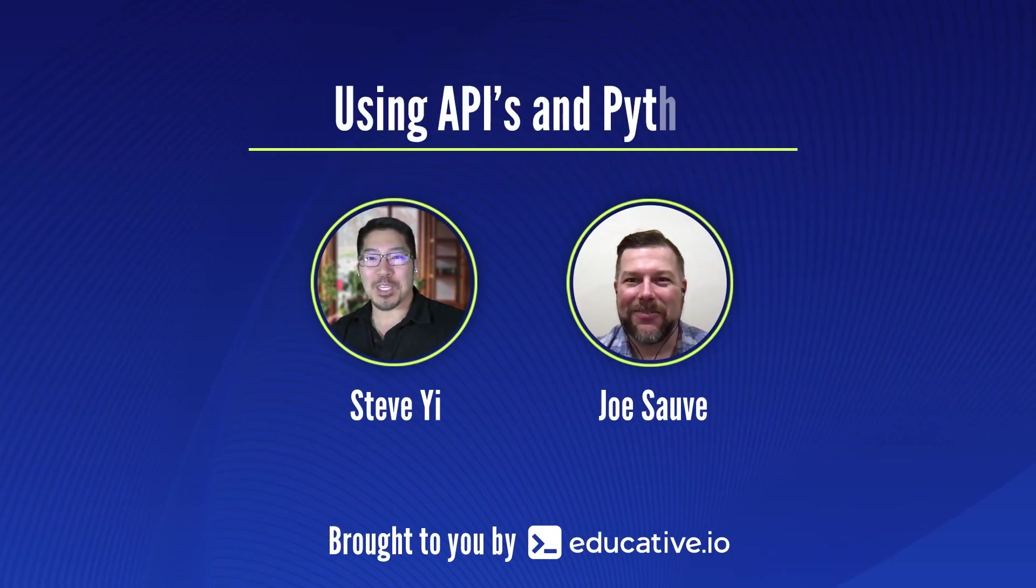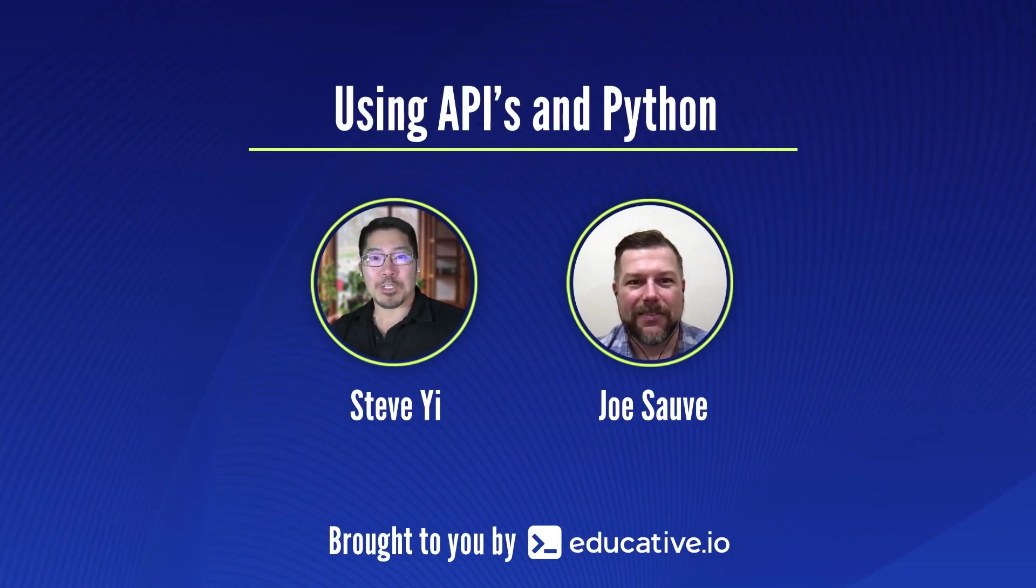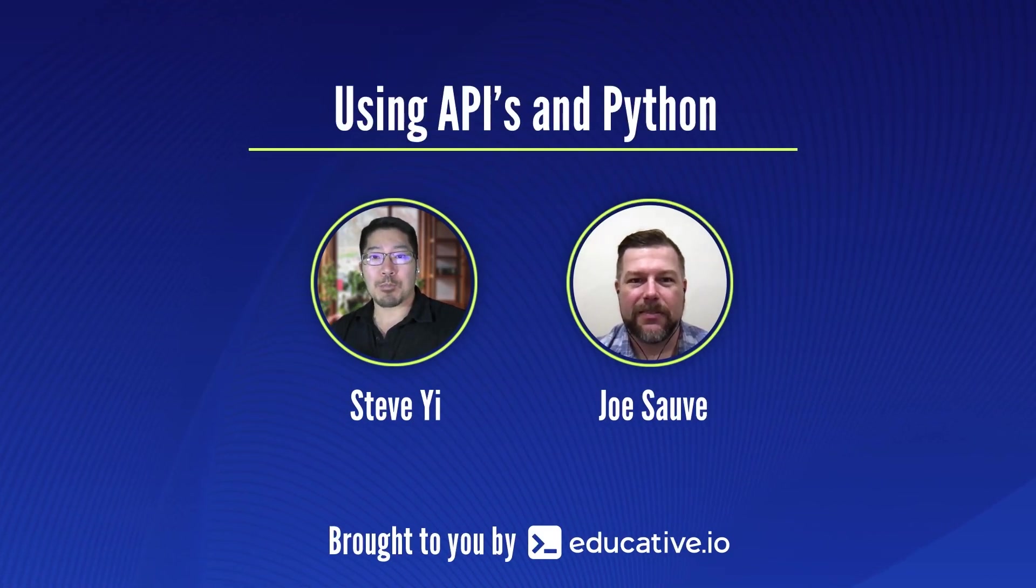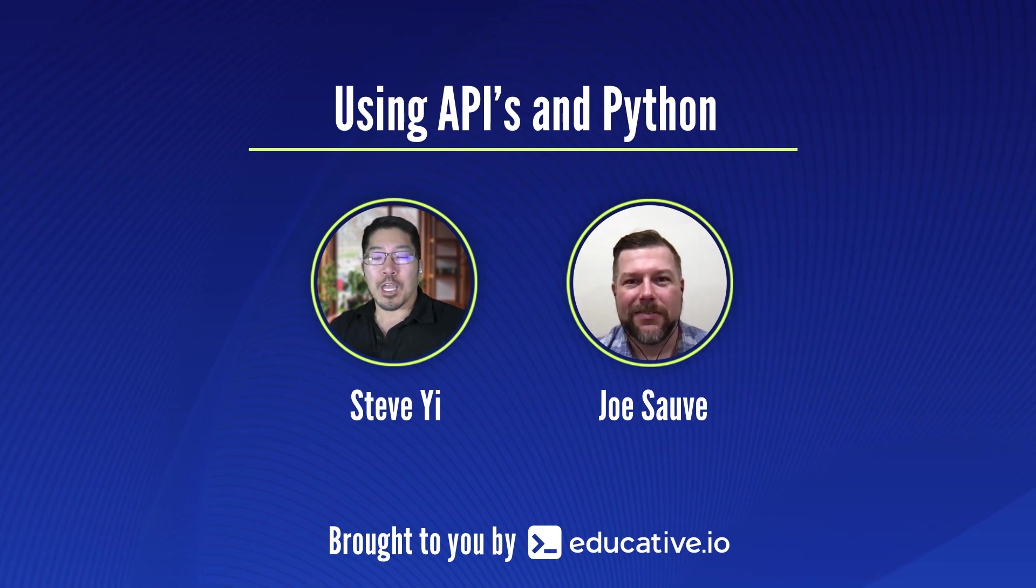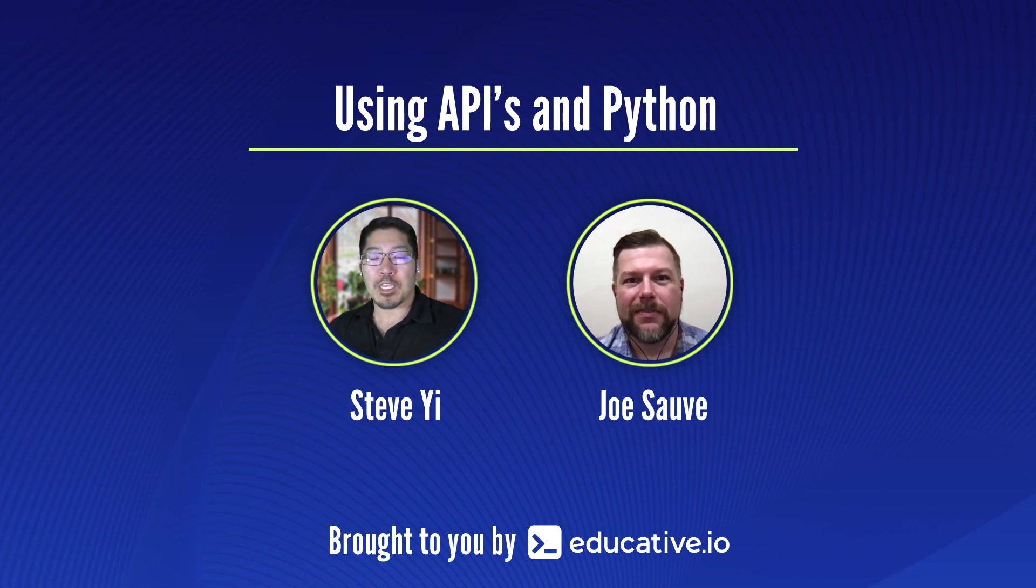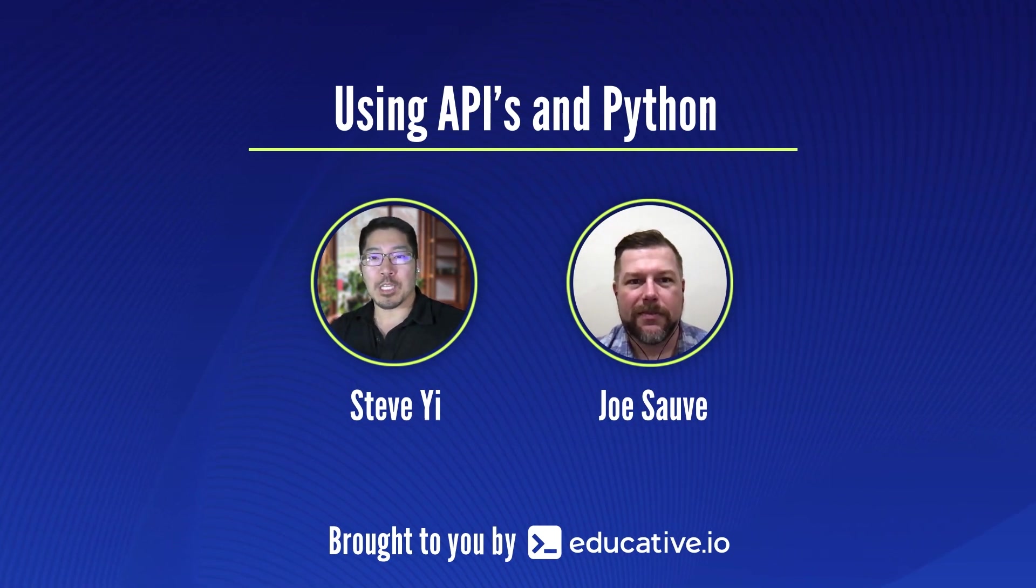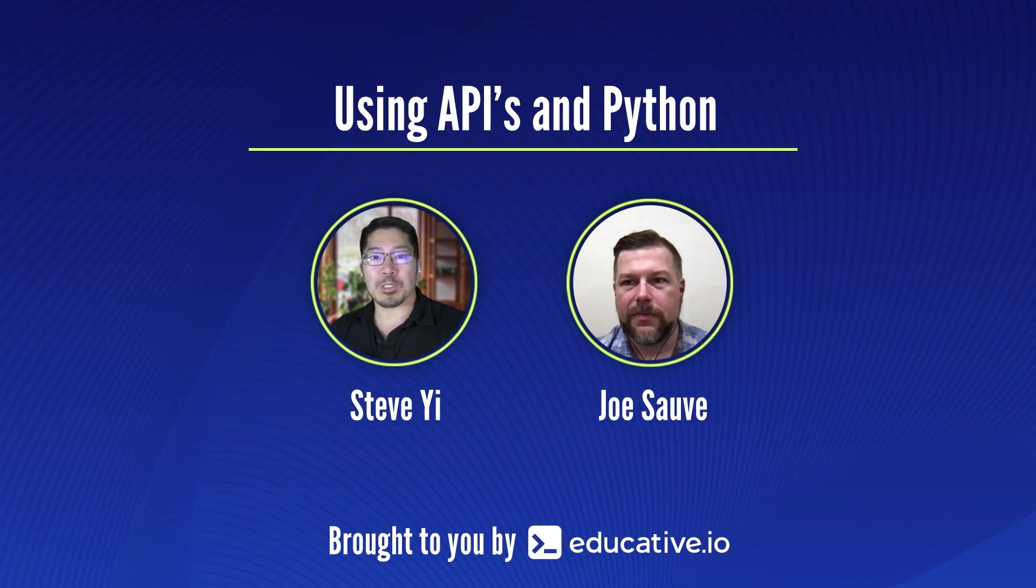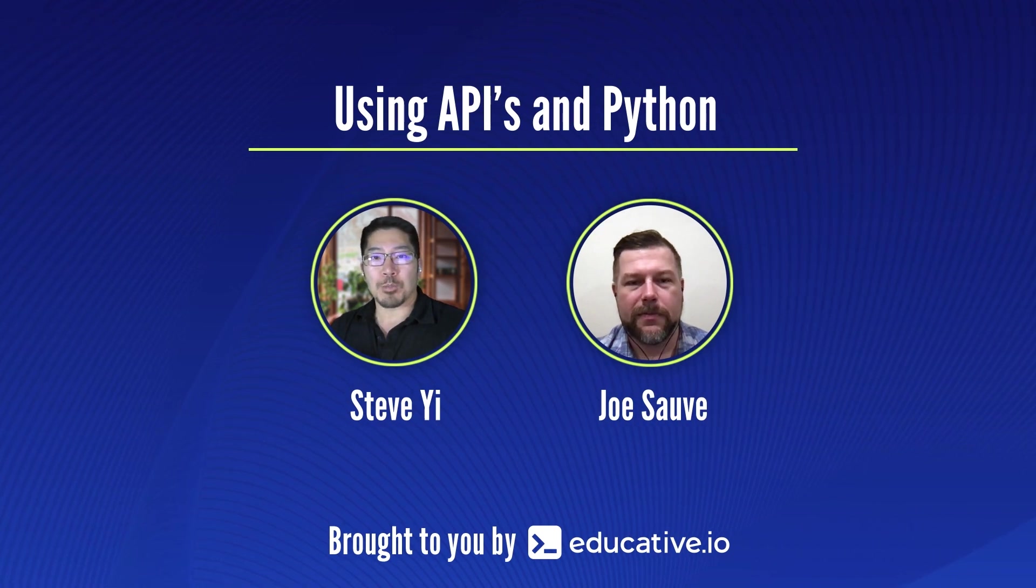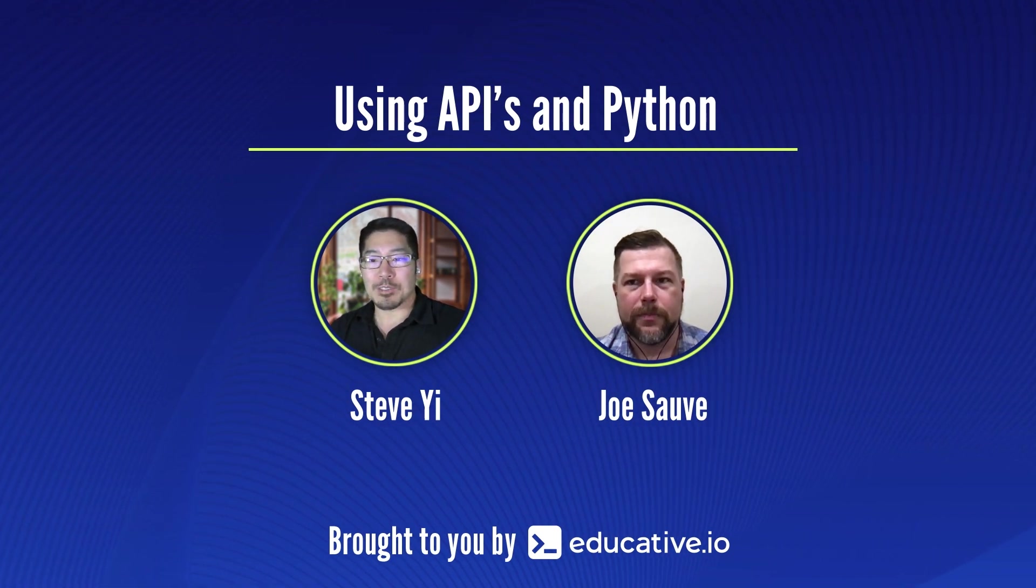Hi, I'm Steve at Educative, and I'm joined by my friend Joe, who's going to take us through a Python program on how we actually make API calls to get data from third-party services to compose and create new applications.